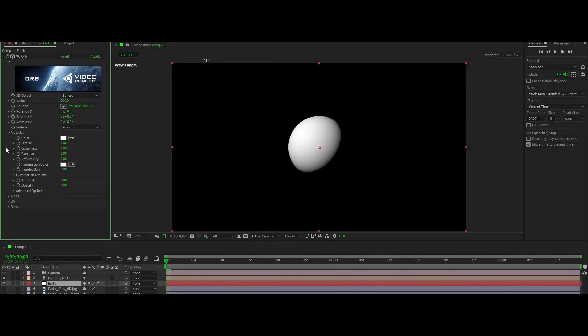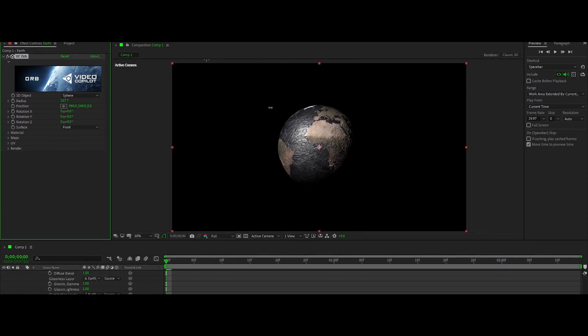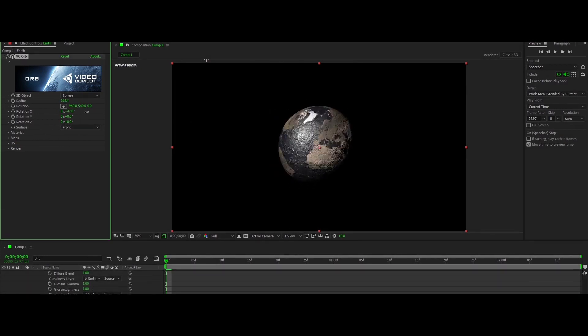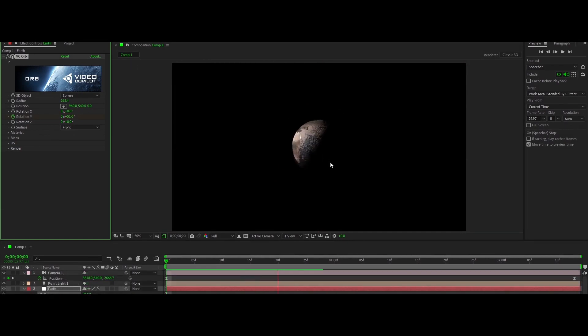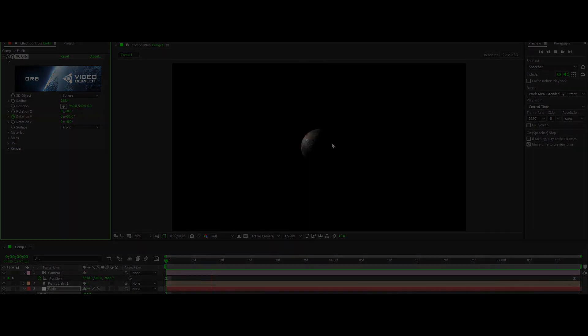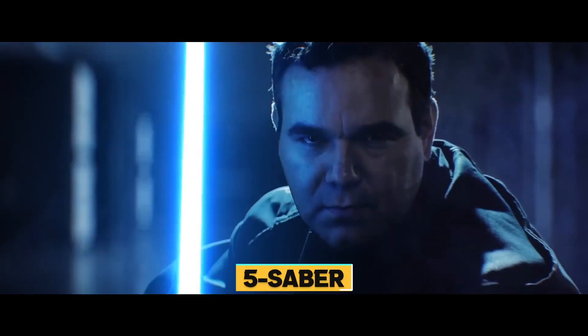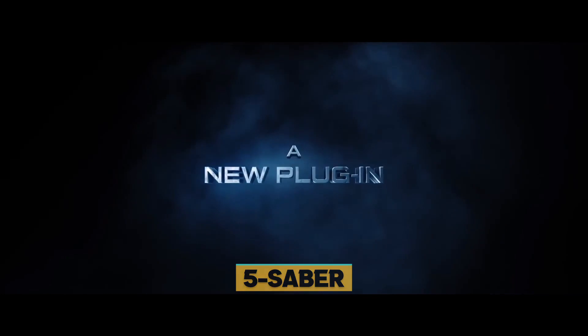In the 6th place we got VideoCopilot's Orb plugin, the most ultimate sphere plugin for Adobe After Effects. It allows users to create unbelievably realistic spheres. It's the best if you want to create a planet without using Element 3D and it works with basic camera in After Effects.